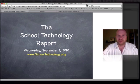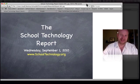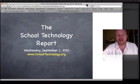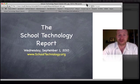Hello everyone and welcome to the School Technology Report. Today is Wednesday, September 1st, 2010. My name is Brad Flickinger with SchoolTechnology.org.